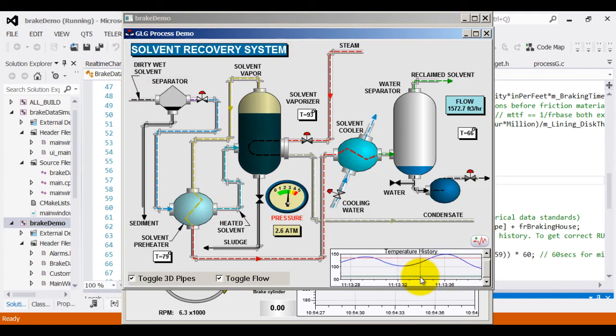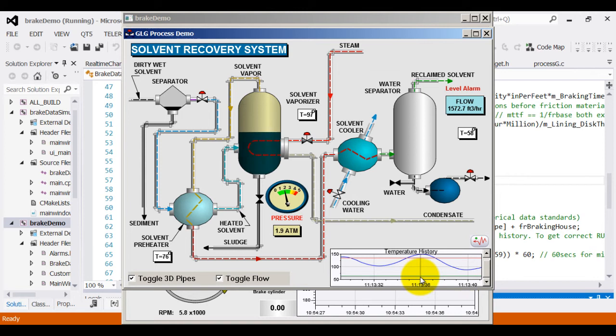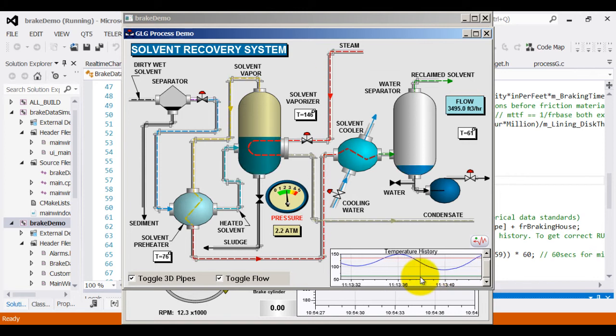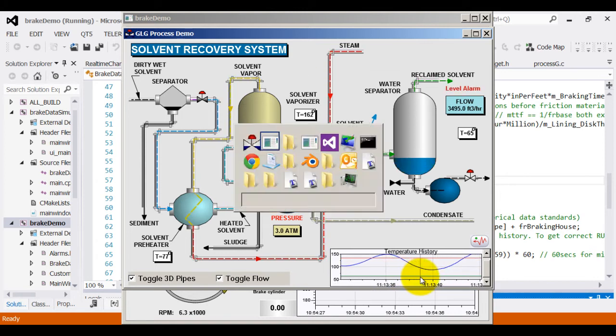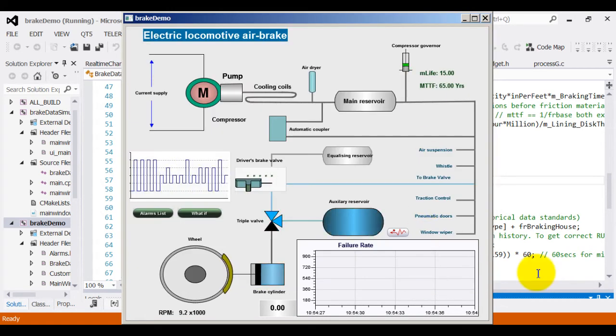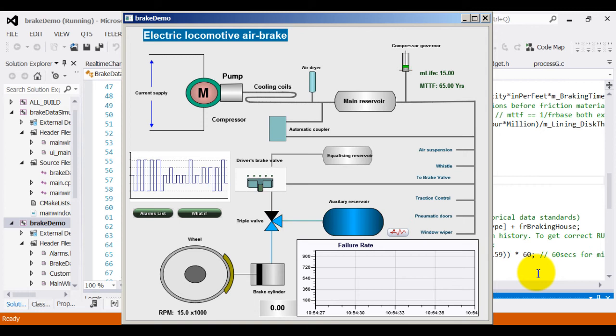For example, here is a chemical solvent recovery system. For those who are interested, these are HMS SCADA controls from GenLogic.